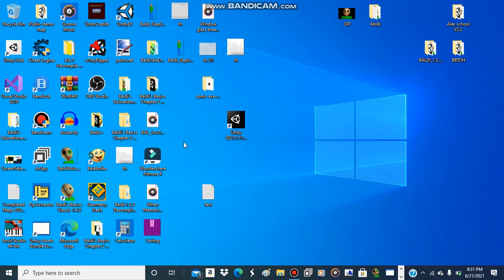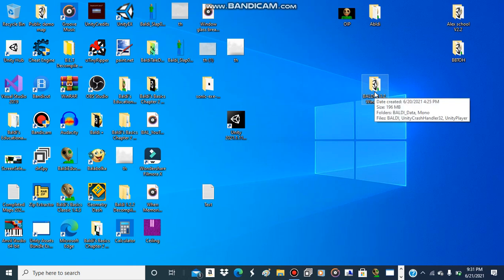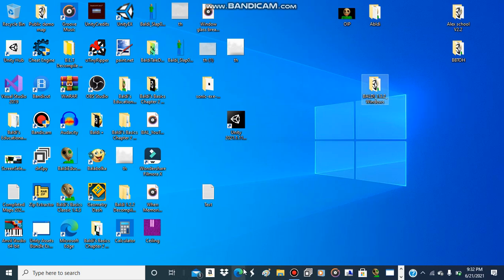What you need to install: we're going to have to install UnityEX and Notepad++. But if you have Notepad, you don't need to install that second application. You also need to install Unity Assets Bundle Extractor, but if you already have it, you don't need to install that.